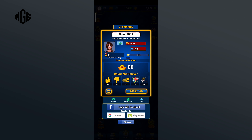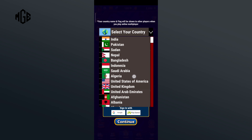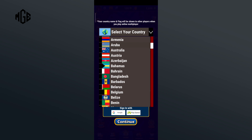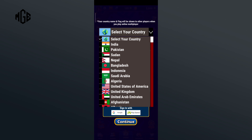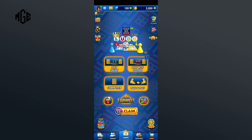Click on the edit profile option, then click on the dropdown of 'Select Your Country'. Here you can see a list of countries to choose from. Select one according to your preference, then tap on the Continue button.